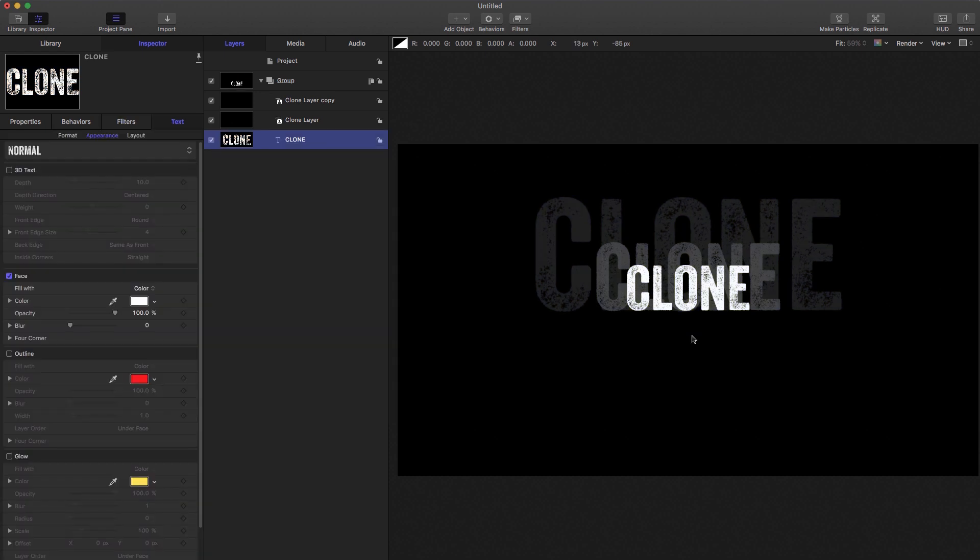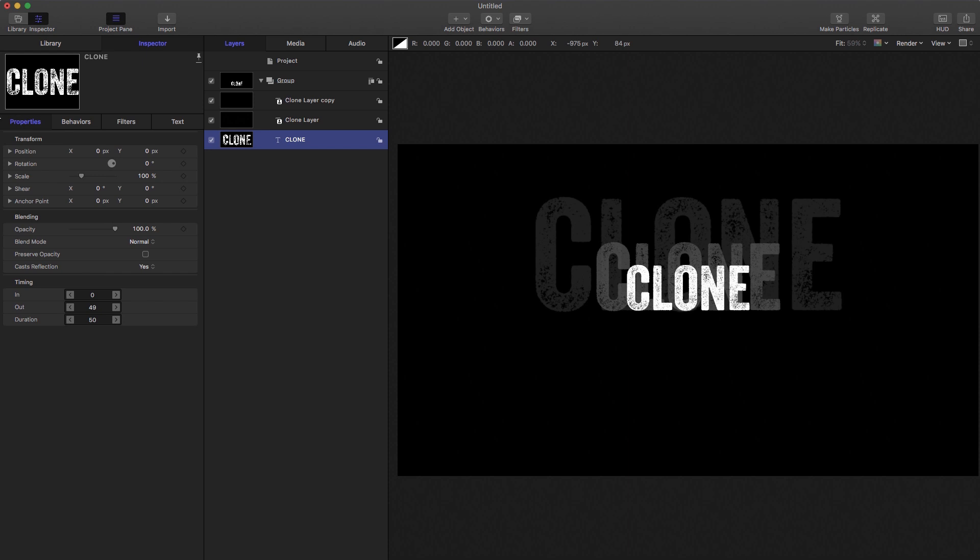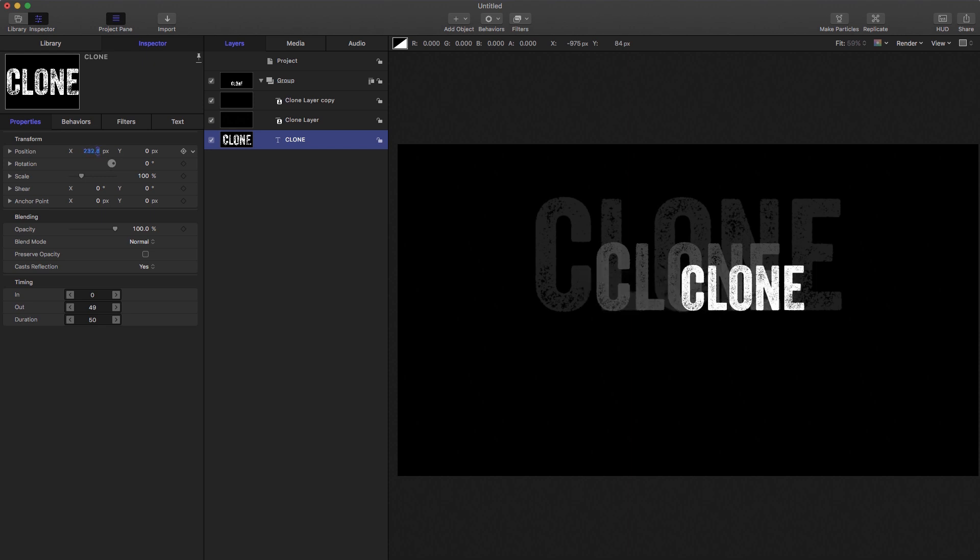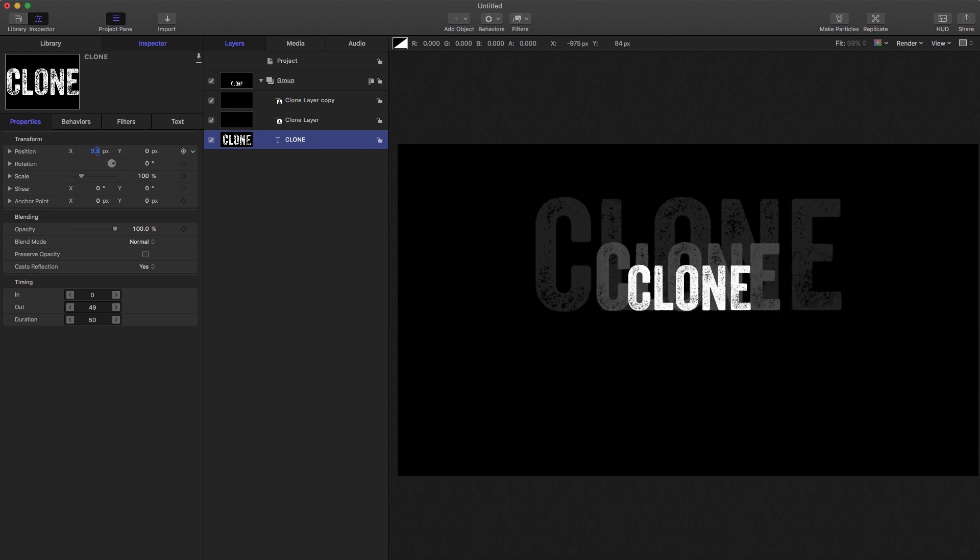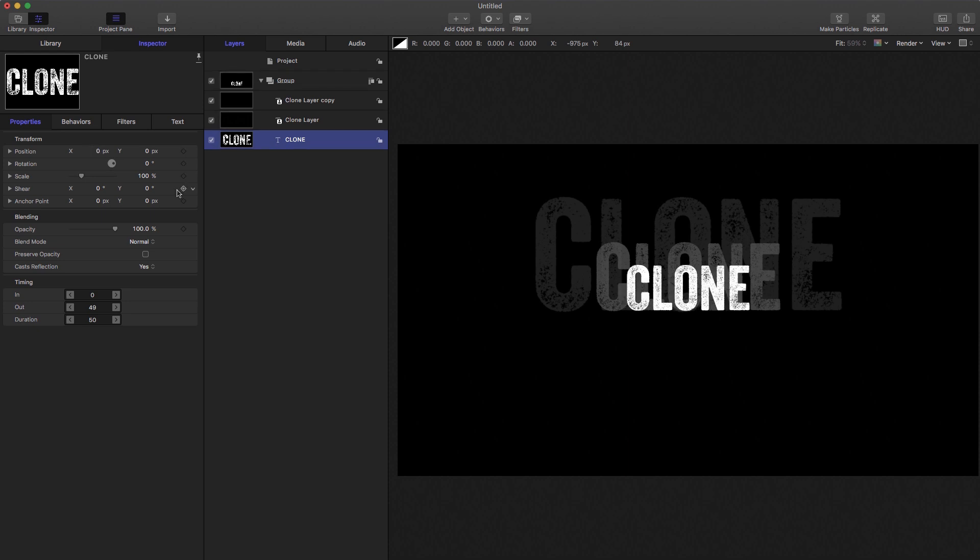But there's an important thing you need to know. And that's that the clones do not inherit certain properties. And the properties they don't inherit are all here. They're all called properties. So if I, for example, change the x position of my original layer, the clones don't follow along.